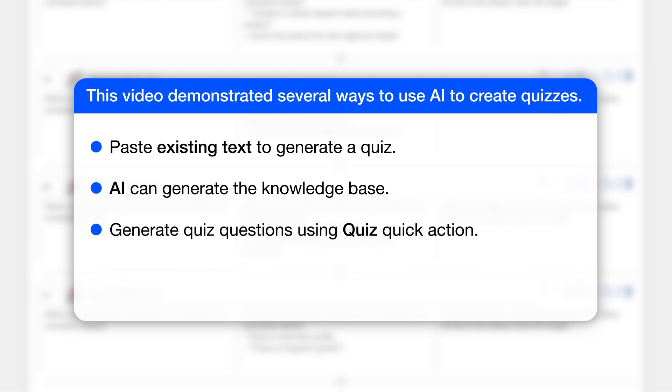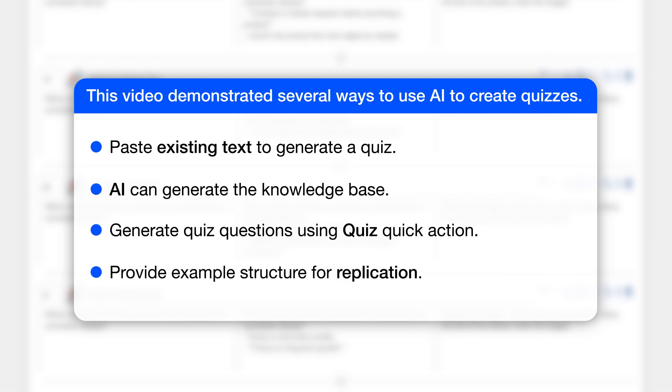You can generate quiz questions directly in the storyboard by using the quiz quick action. And you can provide an example structure and ask the copilot to create similar slides while replicating the given structure.